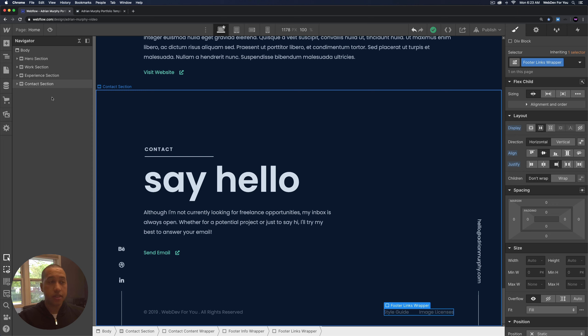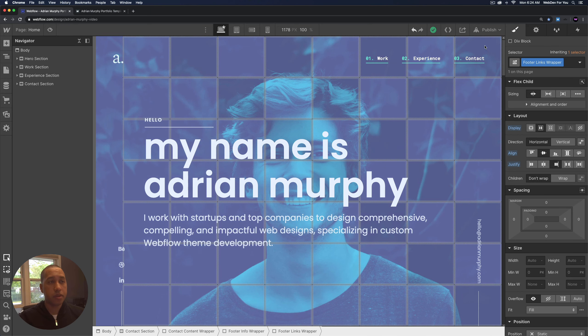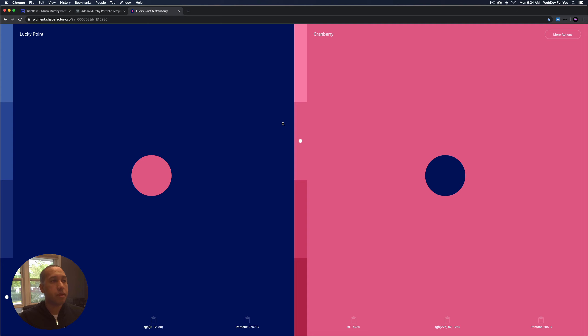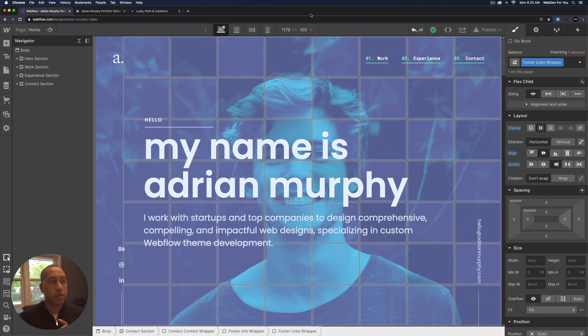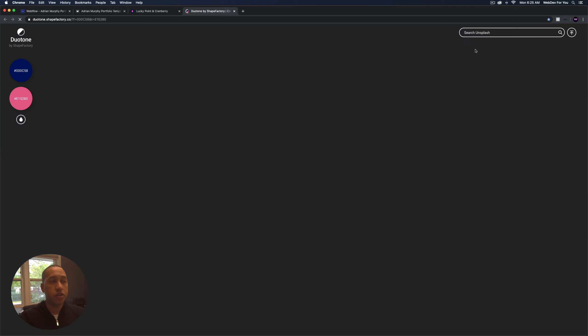So that is the structure of the site in the Navigator. Next we're going to customize the template — we're going to change all the colors and the hero image in just a few minutes. The color scheme I'm using has two colors: 'Lucky Point,' a darker bluish-purple color, and 'Cranberry,' more of a pink-red color. I've used Pigment by Shape Factory and their duotone feature to download images from Unsplash using these two colors.